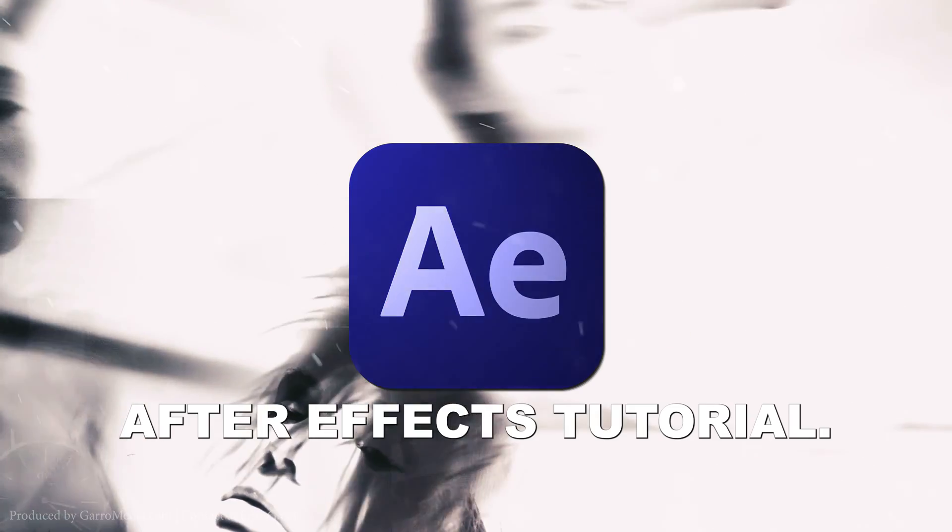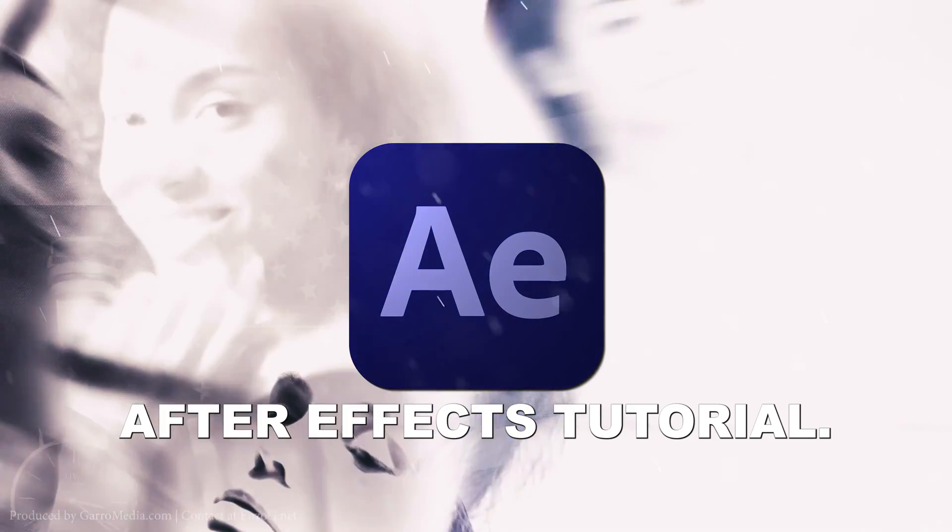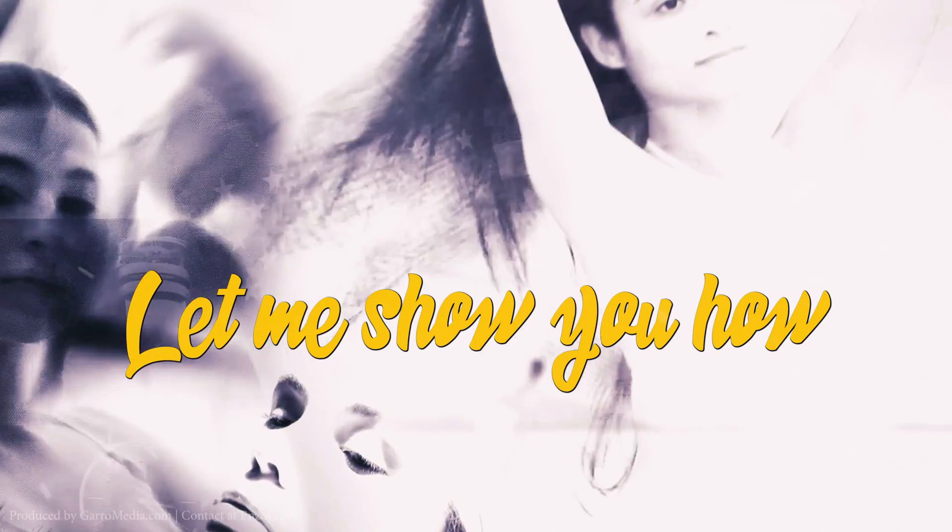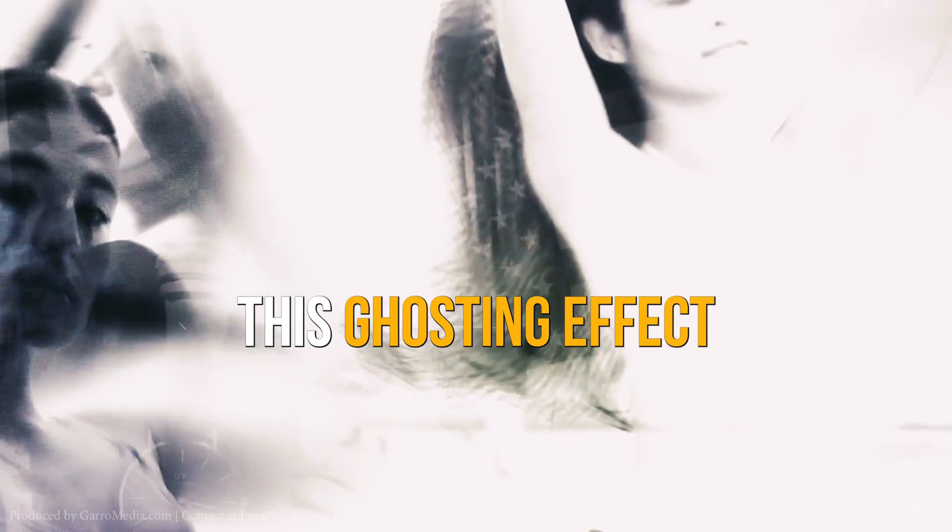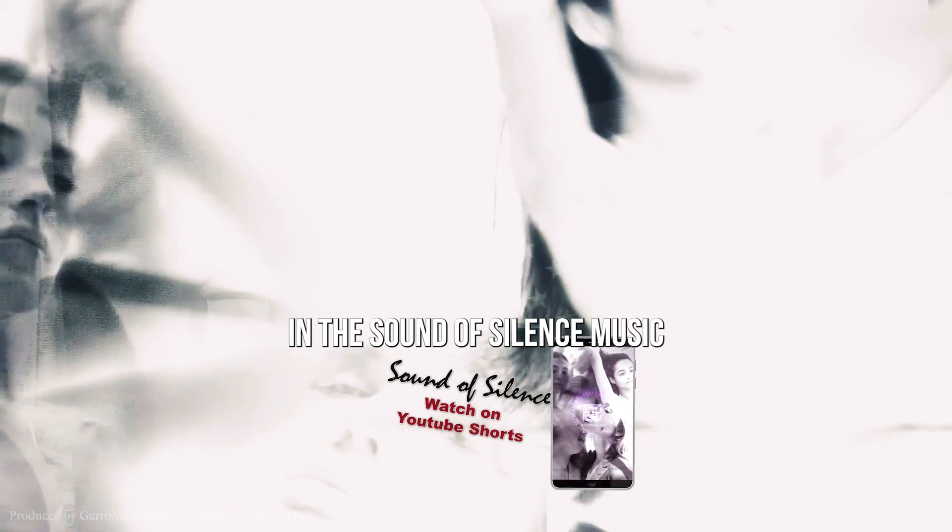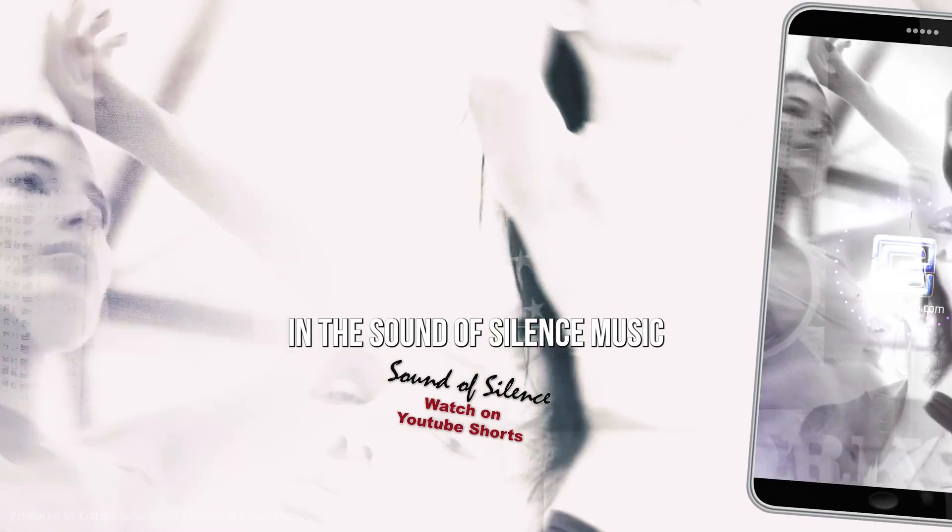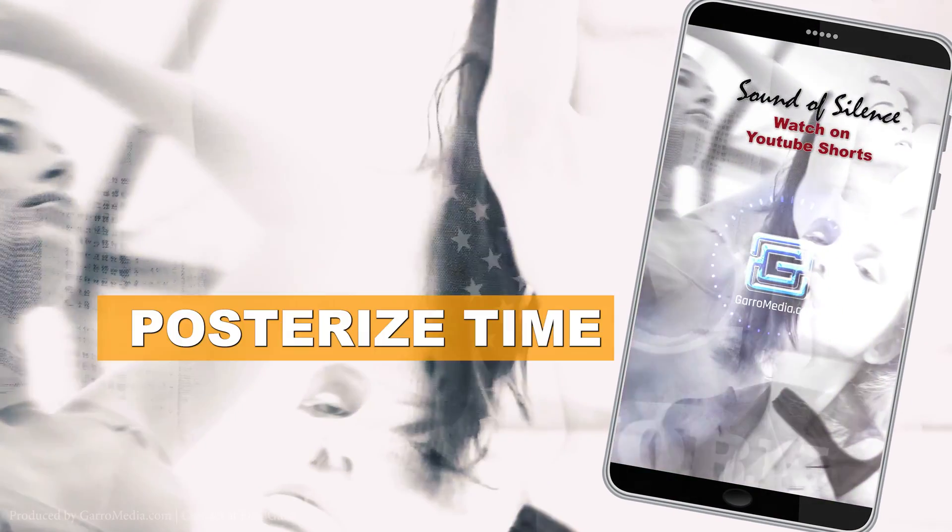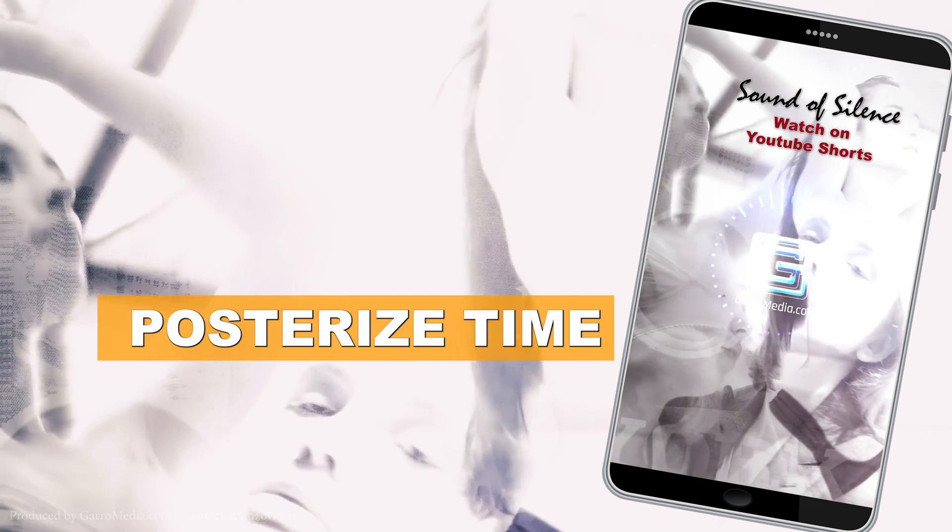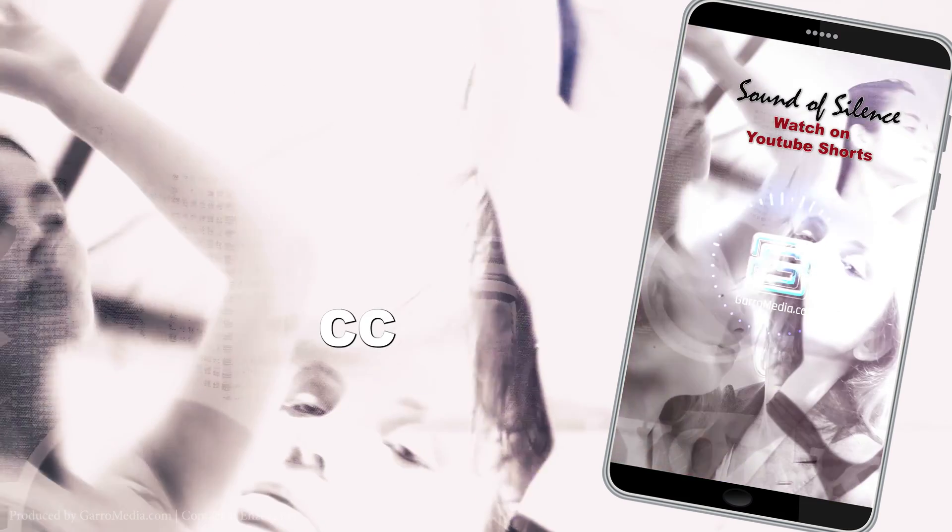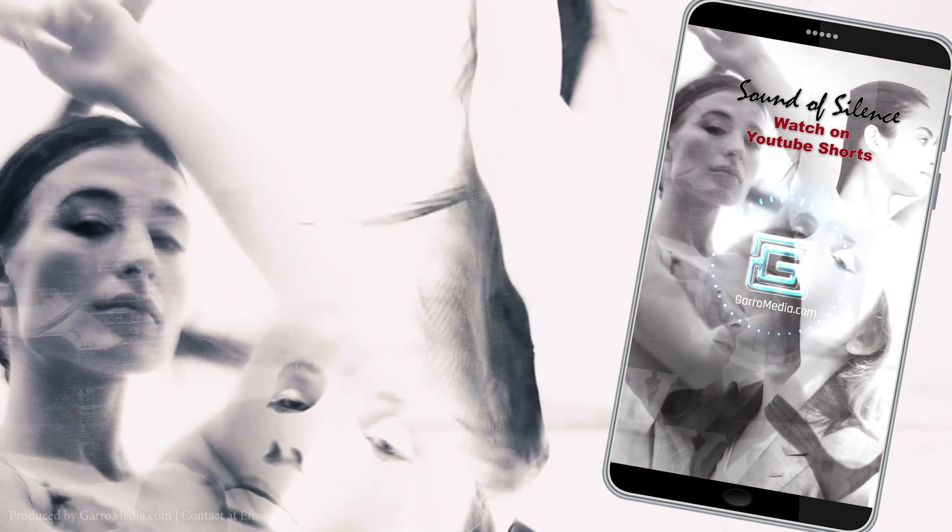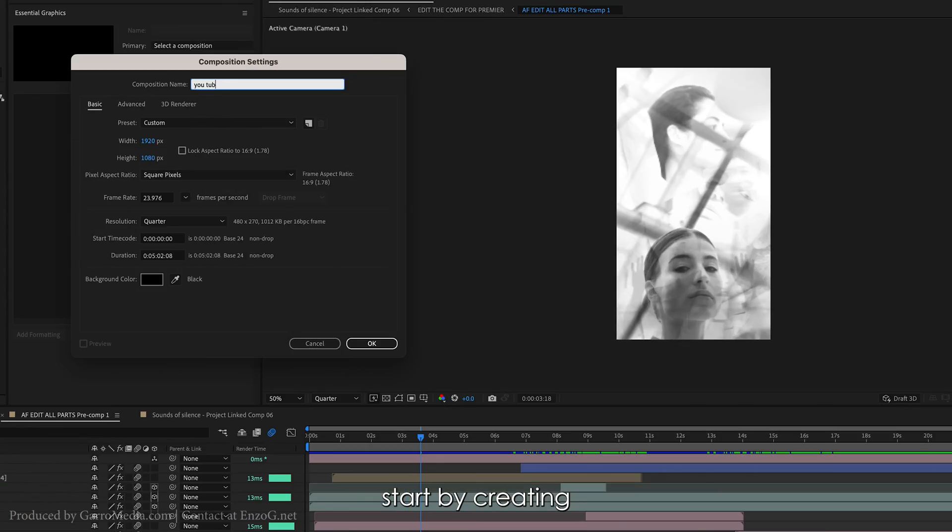Welcome back to another After Effects tutorial. Let me show you how I created this ghosting effect in the Sound of Silence music video. I used the Posterize Time effect and CC Wide Time effect. Start by creating a new composition.